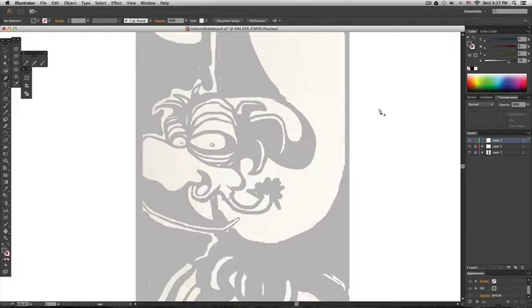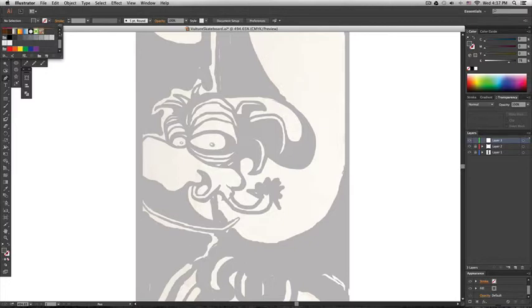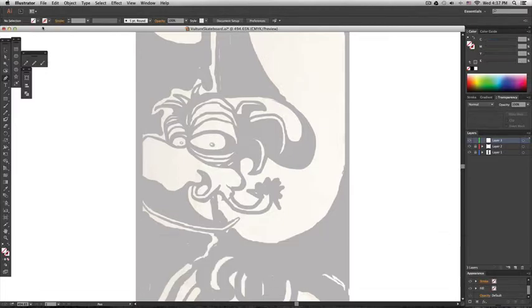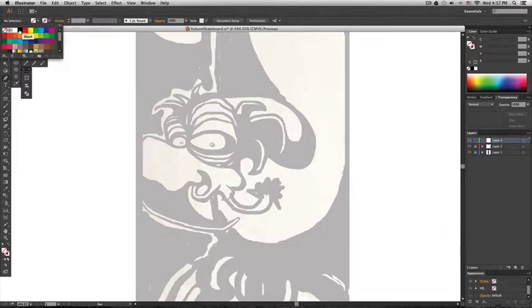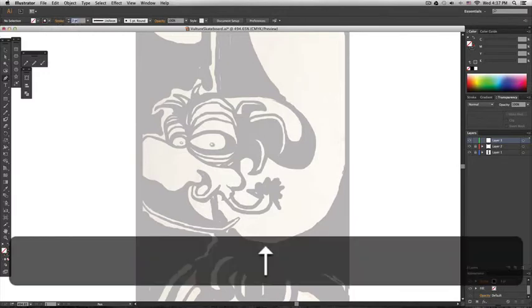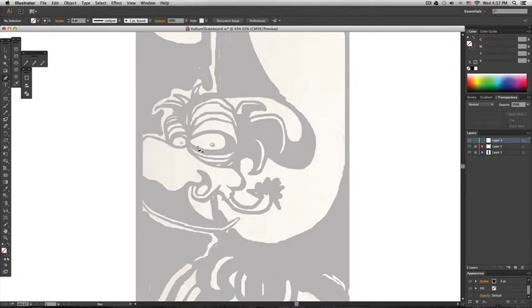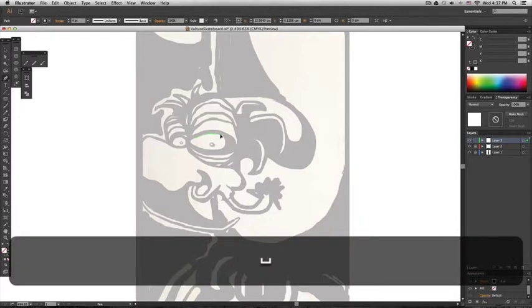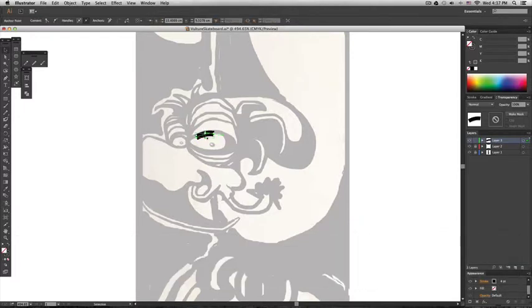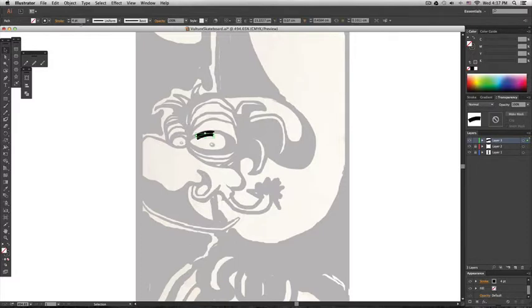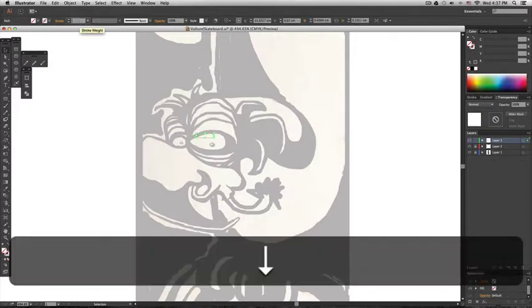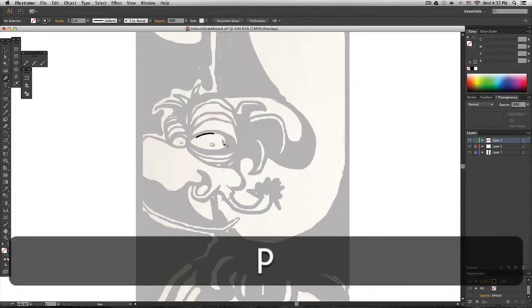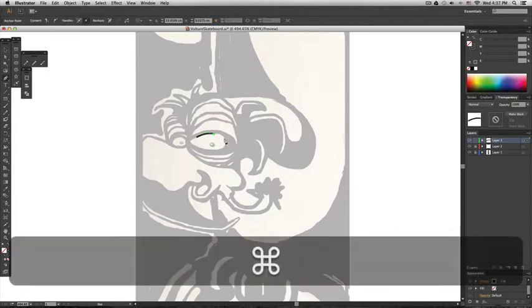I'm going to use the pen tool and now I'm going to select no fill and I'm going to use a stroke. For now I won't keep this but it will help me visualize what I'm doing, so I will use it. So right now I'm going to start tracing the white parts of the drawing.